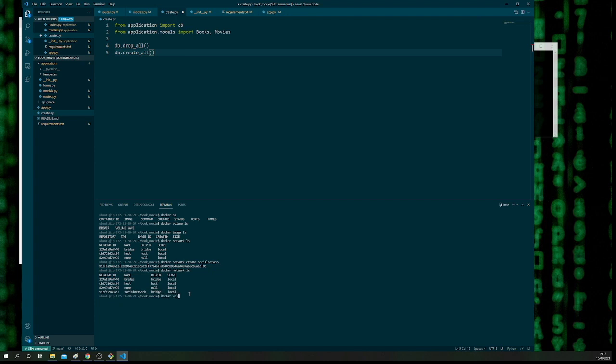We're then going to create our volume. Right now we haven't got any volumes. If you do docker volume ls, this will show you what volumes you've got. A quick background on volumes: a Docker volume is essentially a place where you can store your database data, so even if you deleted your container or image, that volume would still remain on your computer.